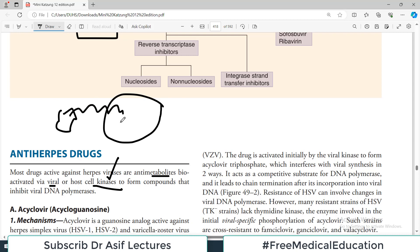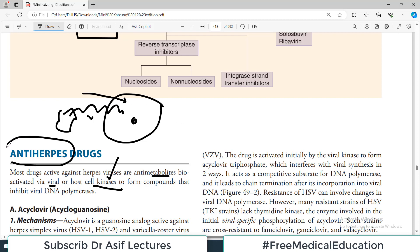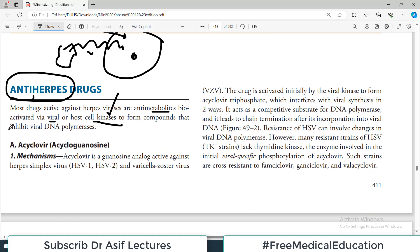Most drugs active against herpes viruses are anti-metabolites, bioactivated via viral or host cell kinases — that's an important point. In order for a drug to work on a virus inside a cell, the drug must first enter the cell and then be activated by kinases. Those kinases can reside within the viral genome or be kinases of the host. Activation of the drug is a general phenomenon for anti-herpes drugs.